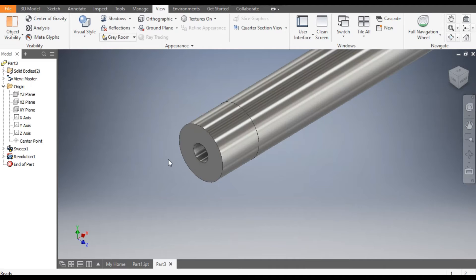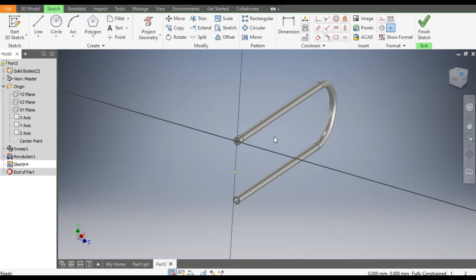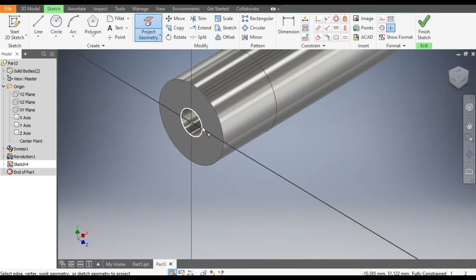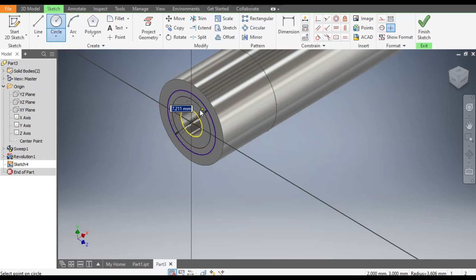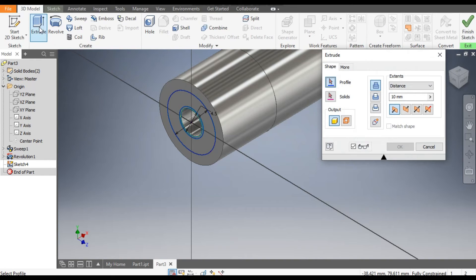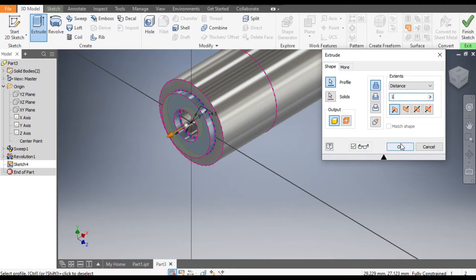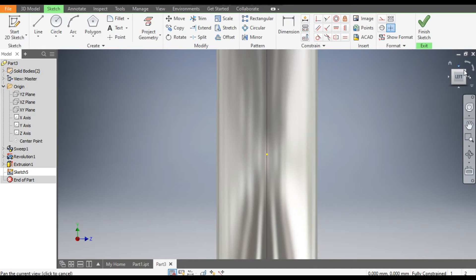Select this face and go to Create Sketch. Go to Project Geometry to project the circle, then go to Circle command. From this center point make a circle of diameter 9mm and a circle of diameter 4.5mm. Go to 3D Model, select Extrude, extrude the circle at dimension 1mm, and click OK.